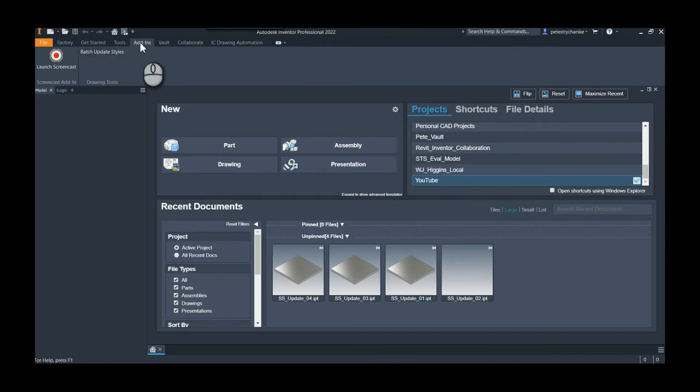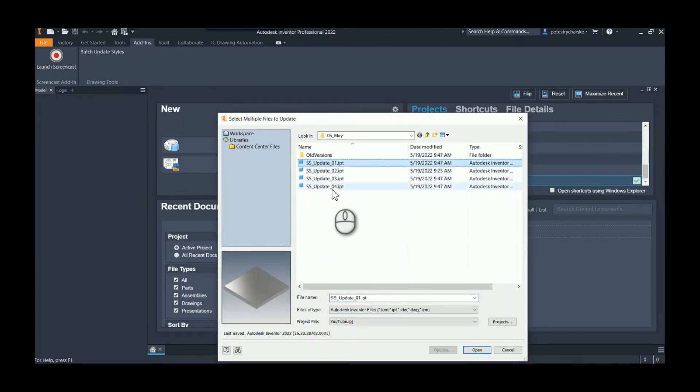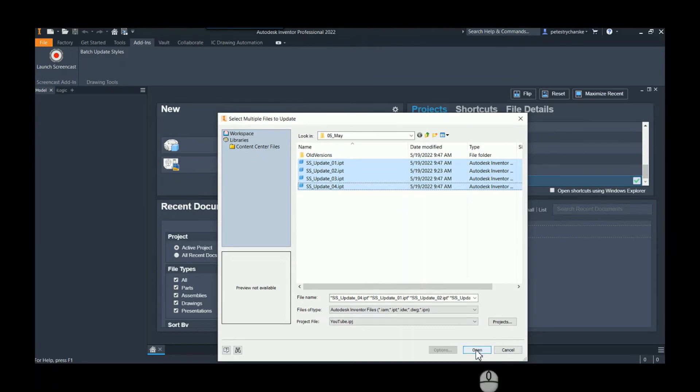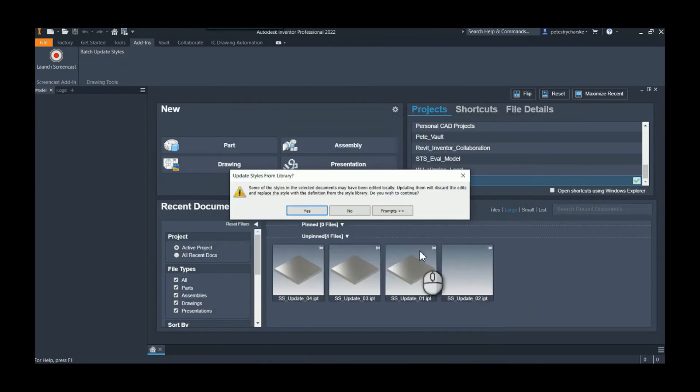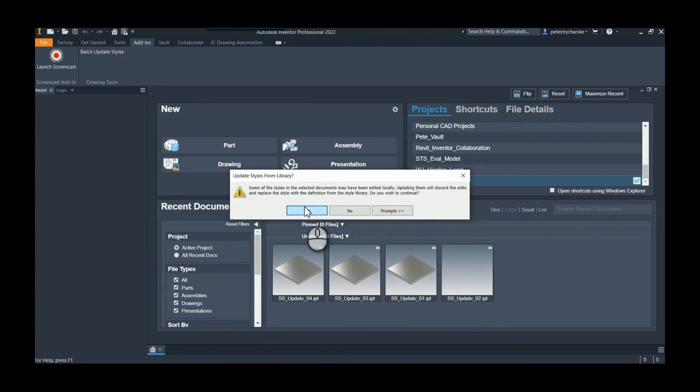If I hit Batch Update Styles from the add-ins tab, I'll pick all of my parts. This is where it's a little bit manual but still I can pick all four of them at once, hit open, and it says some of those styles are out of sync with the library. If you update from the library you're going to change the local file. Are you sure? Yes.